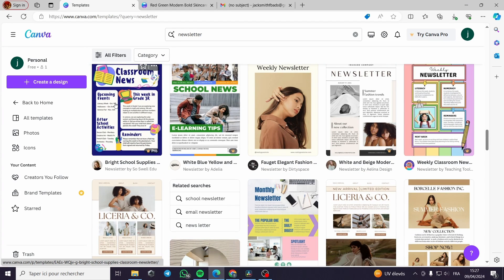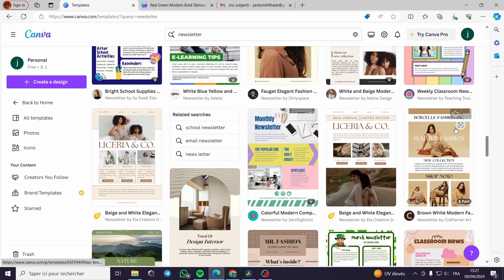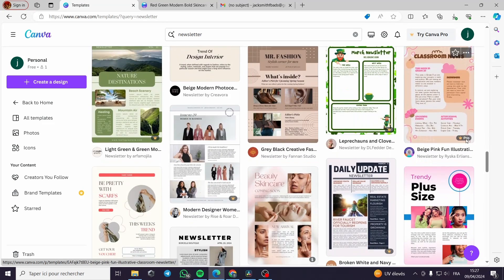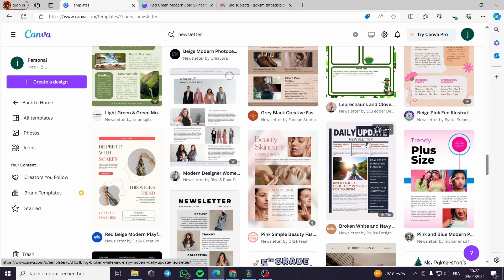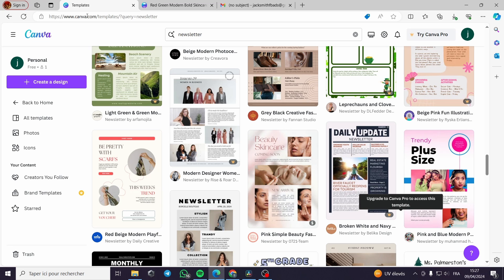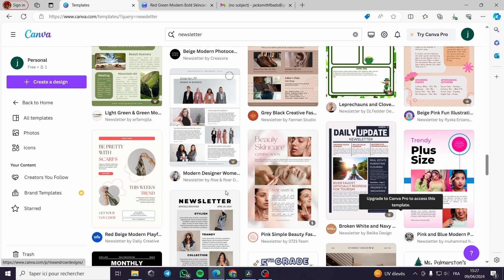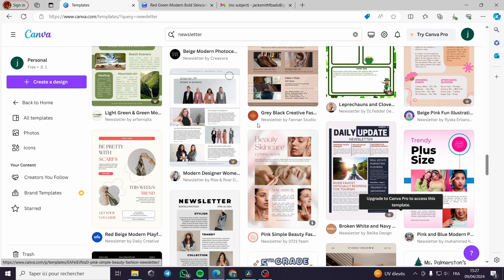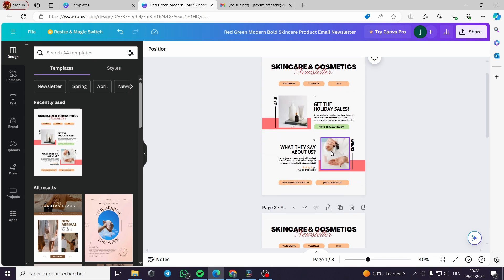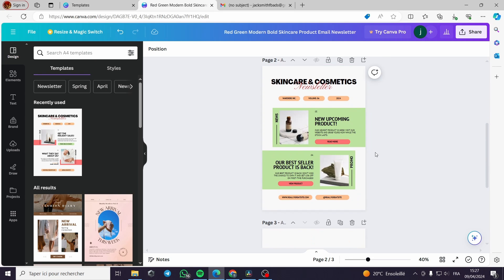Here as you can see, there are a lot of different templates. I like those, the classroom news here, and this. There are pro templates and paid templates on Canva. You can buy a subscription or pay only for the template itself.